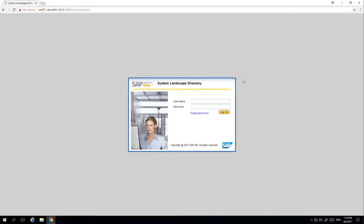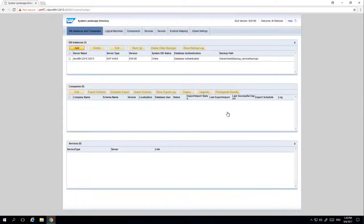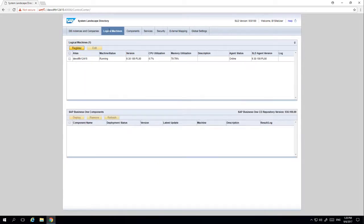We are now going to log into the control centre of our System Landscape Directory, and to do this we need to enter our credentials. Once we have navigated to our System Landscape Directory, we are then going to navigate to the option called Logical Machines. This is a new option for centralised deployment.